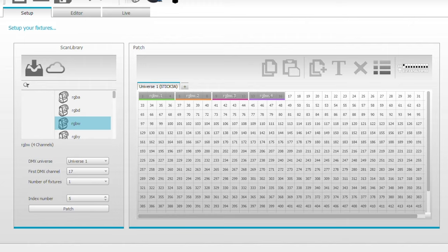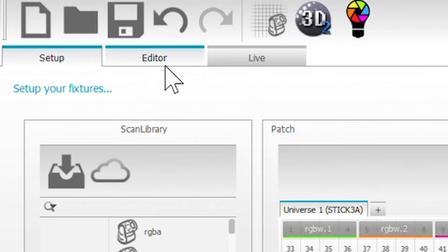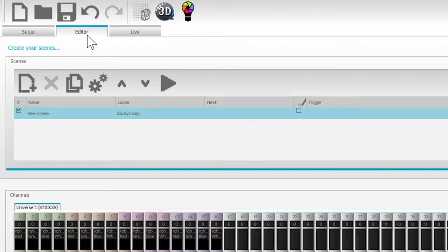So now that we have that, you can go to the editor page right here. On this page you can get creative and make all sorts of effects. For more useful videos on creating effects, check out this playlist in the top right corner. Thanks for watching. Please like and subscribe.